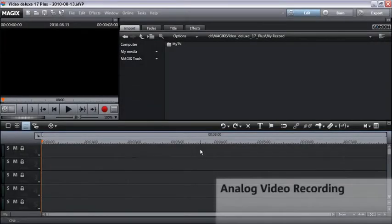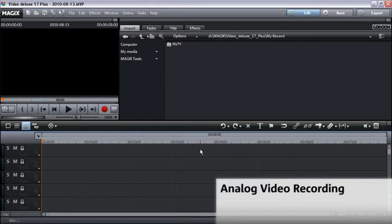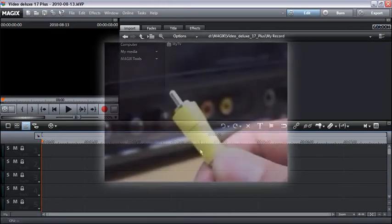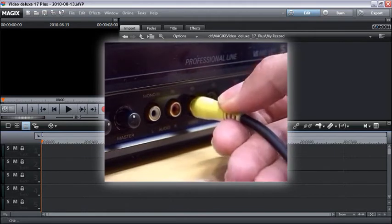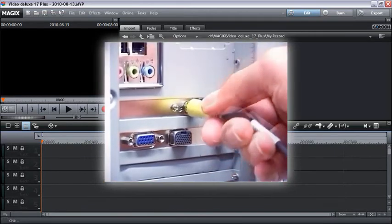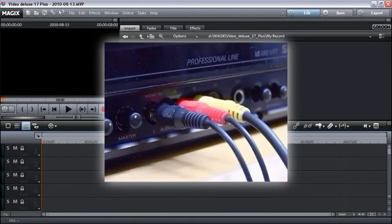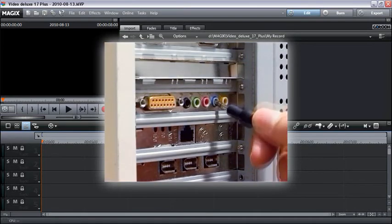For analog video recording you need an analog source such as a camcorder or VHS recorder and a video card, TV card, or graphics card with video input. Connect the video output of your source with the video input of your PC and the audio output of your source with the audio input of your sound card.